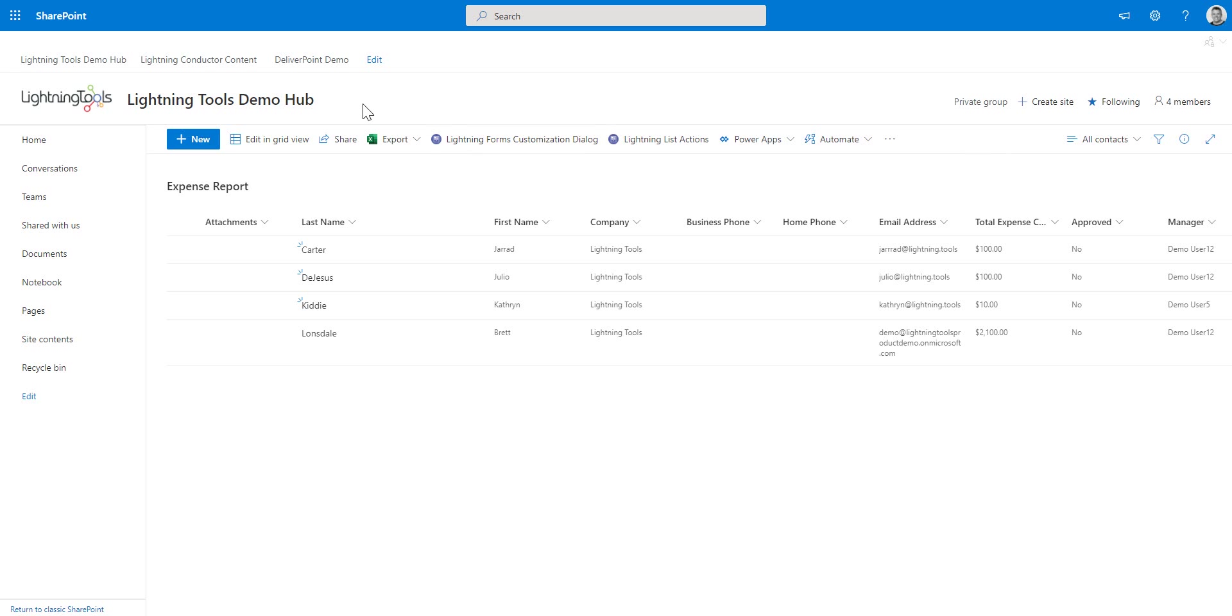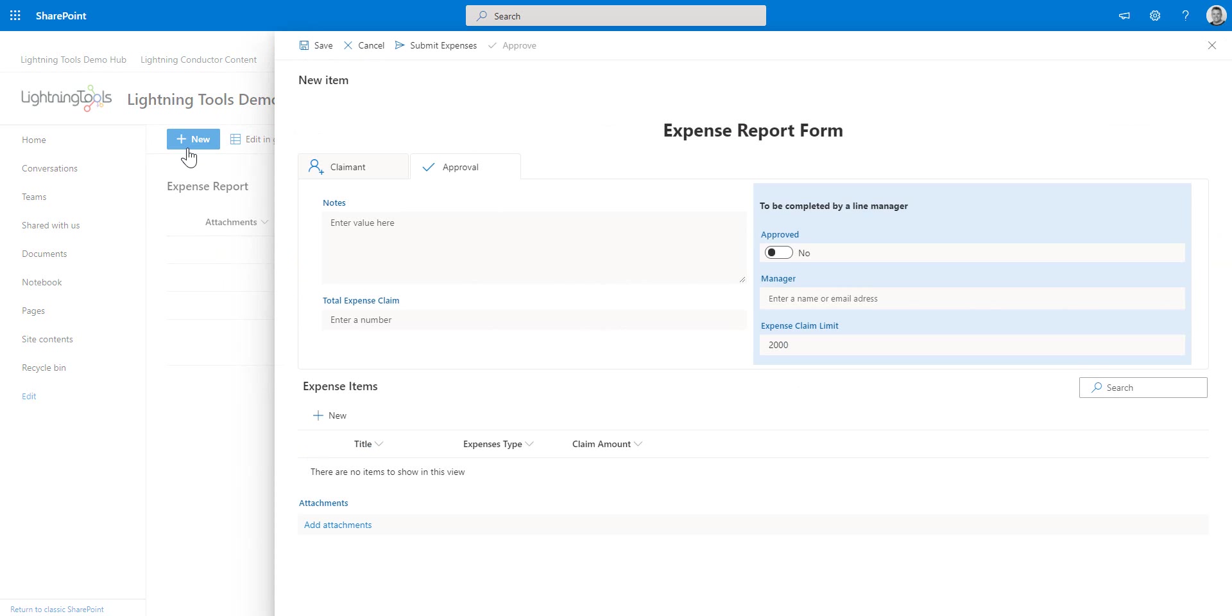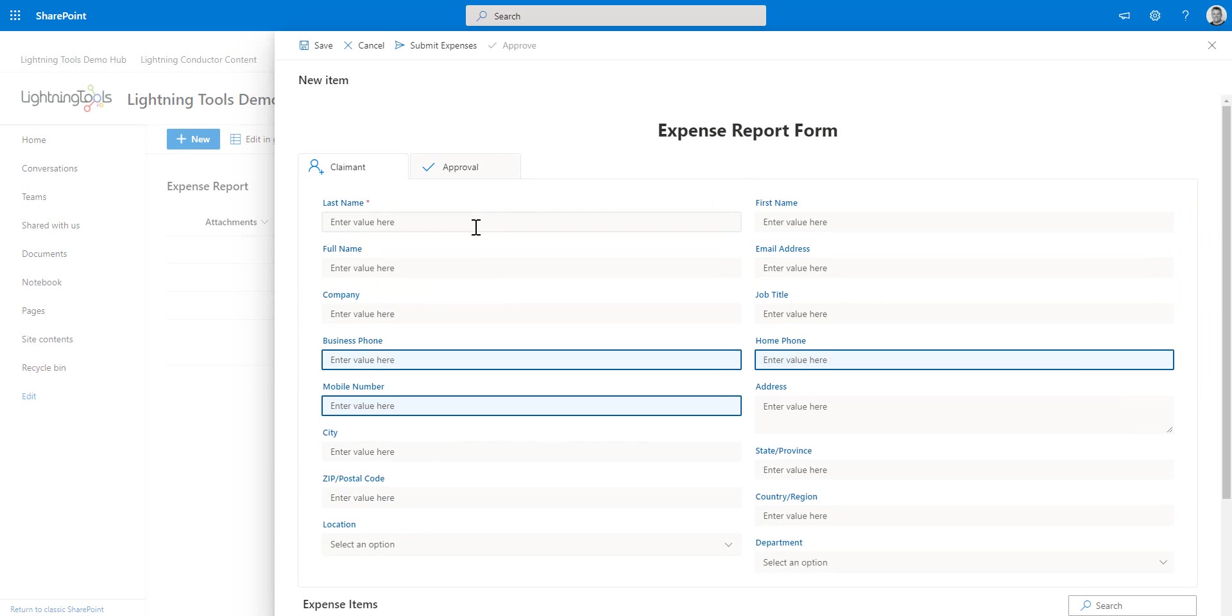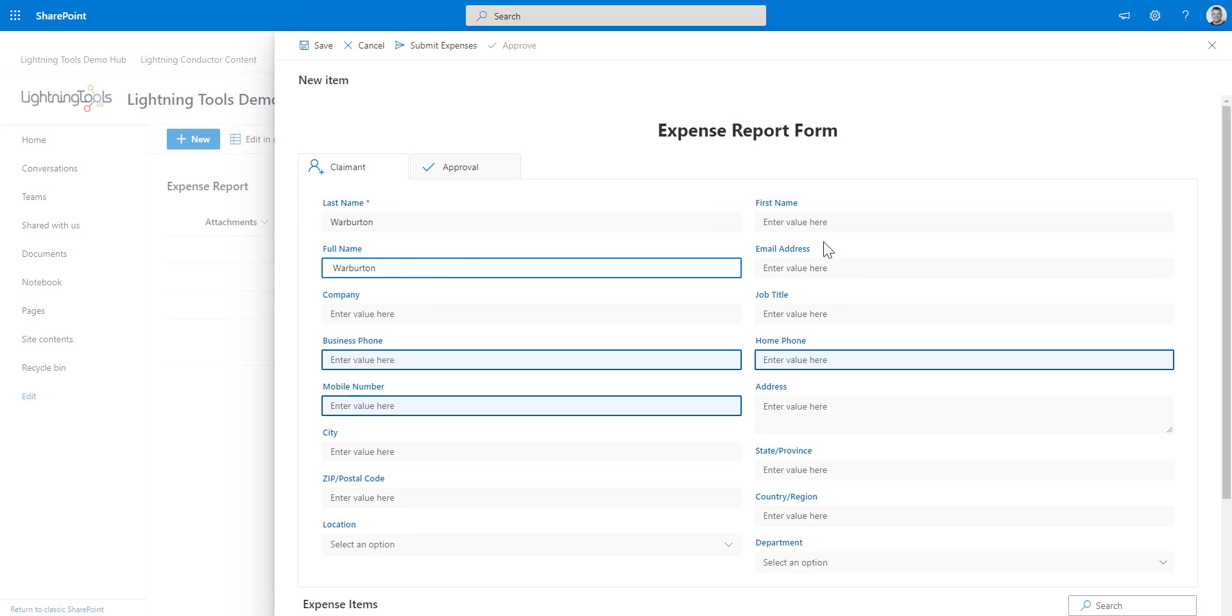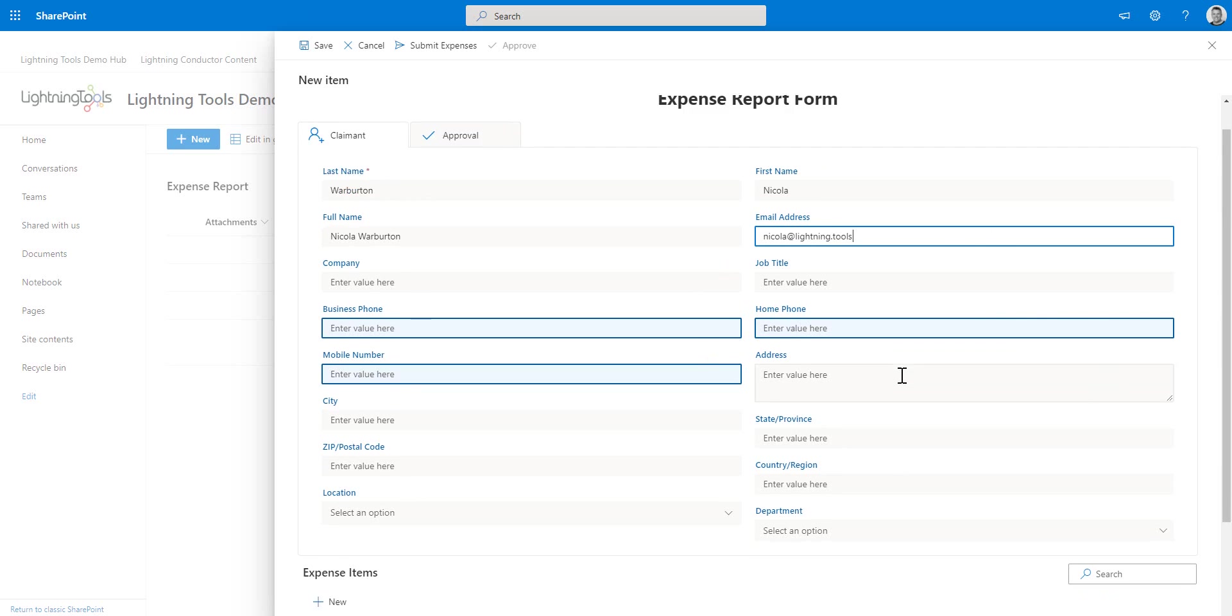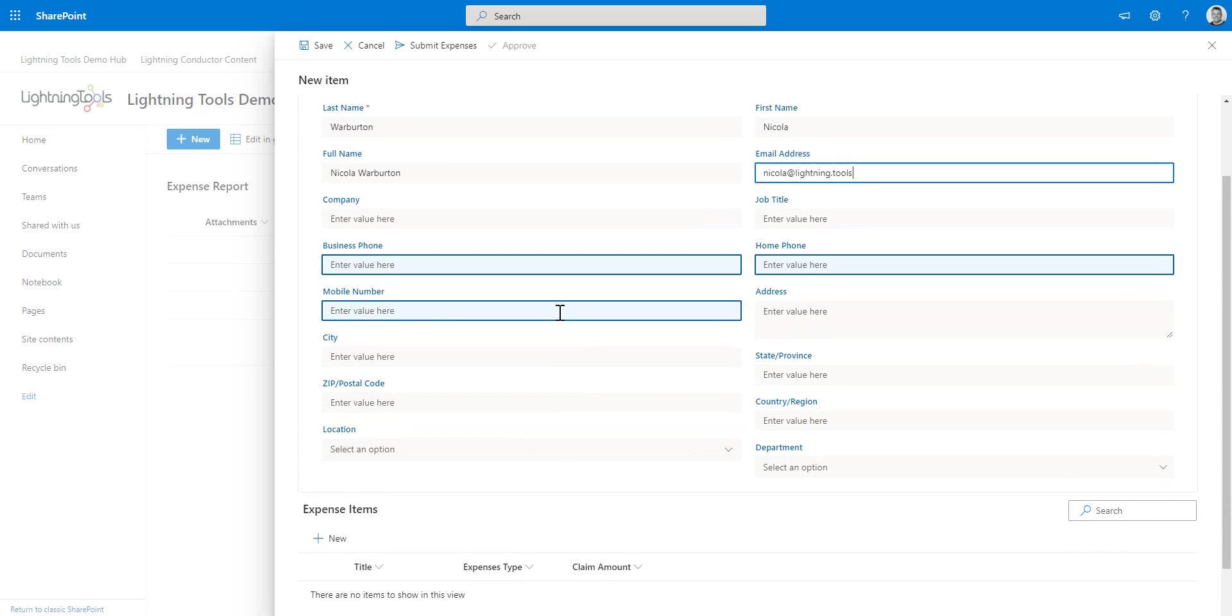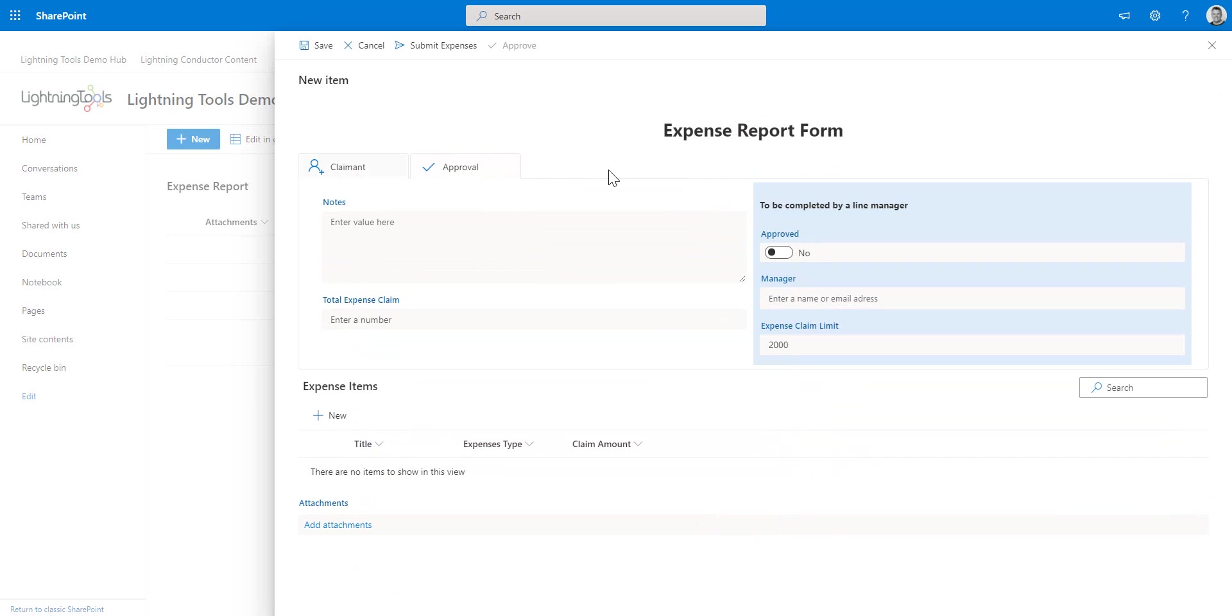So inside this example here, we're going to show you a form that we've customized using Lightning Forms. This is an expense report form and you can go through and enter content such as the name of the person who's making the expense claim. So we're just going to add Nicola in here. And you can see that we've easily added some styles to this form. We've also got a sublist embedded on this form as well and other information that is also available through the different tabs.